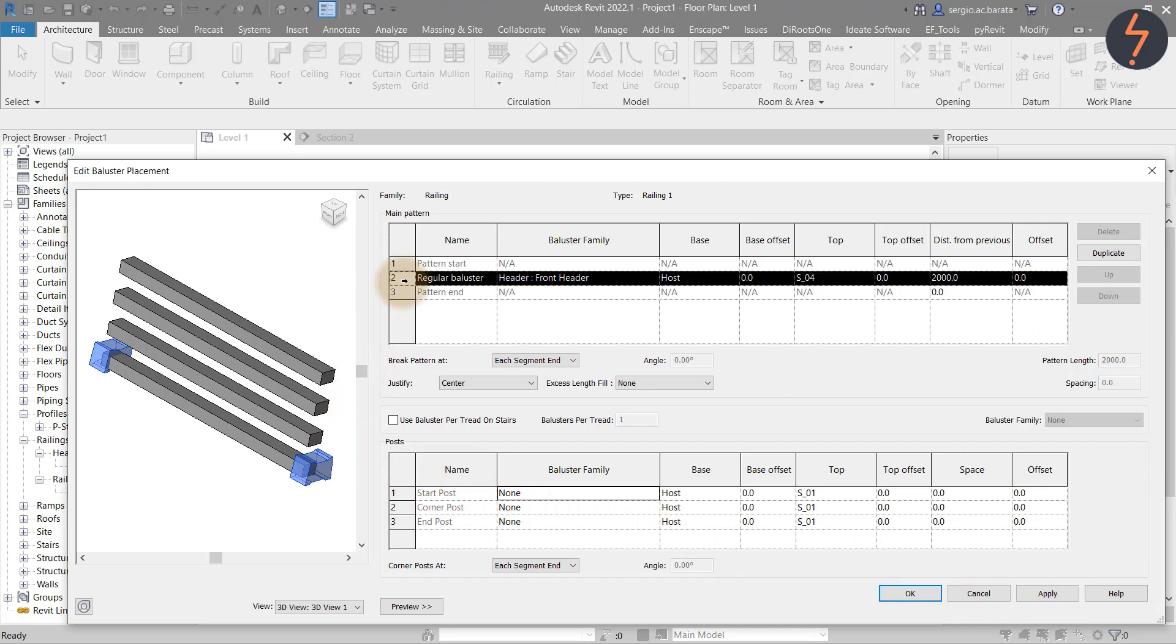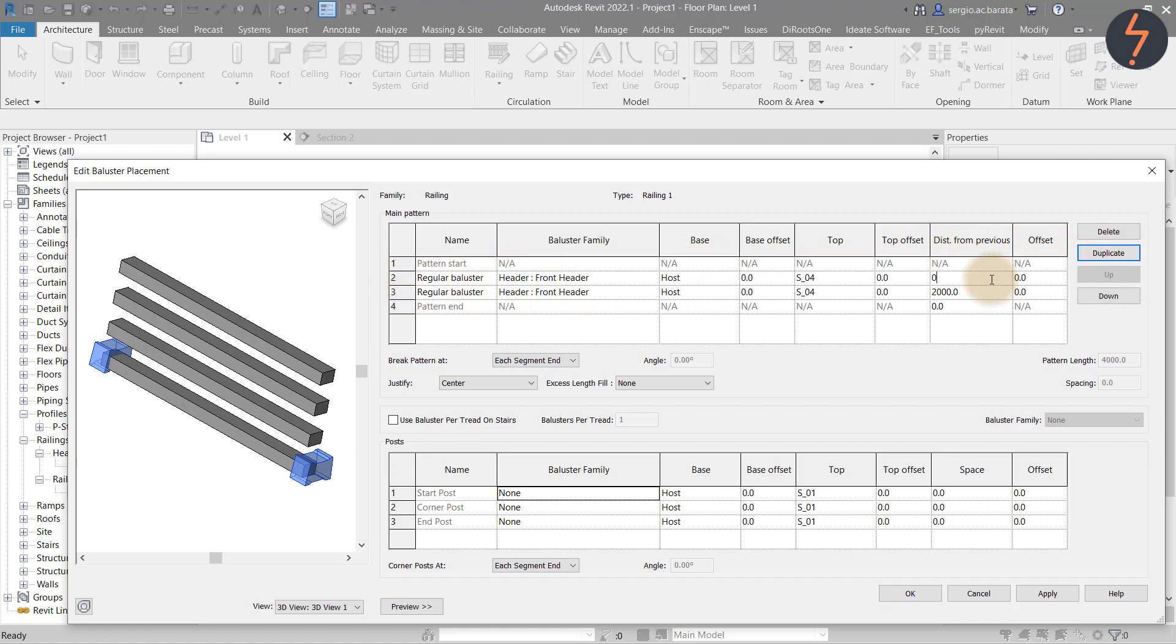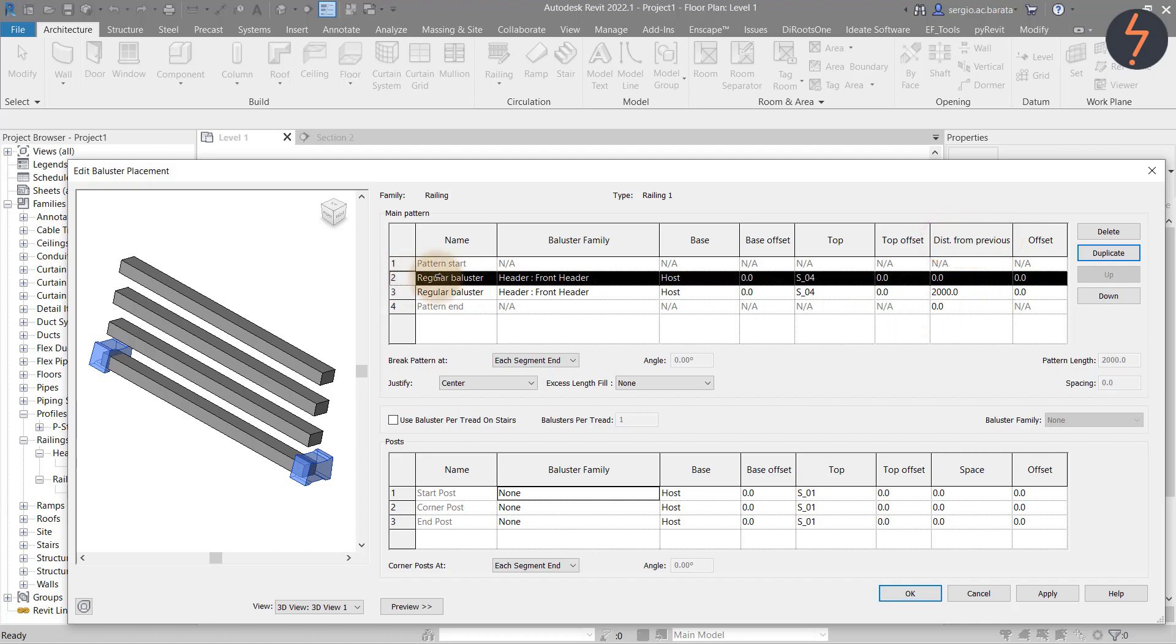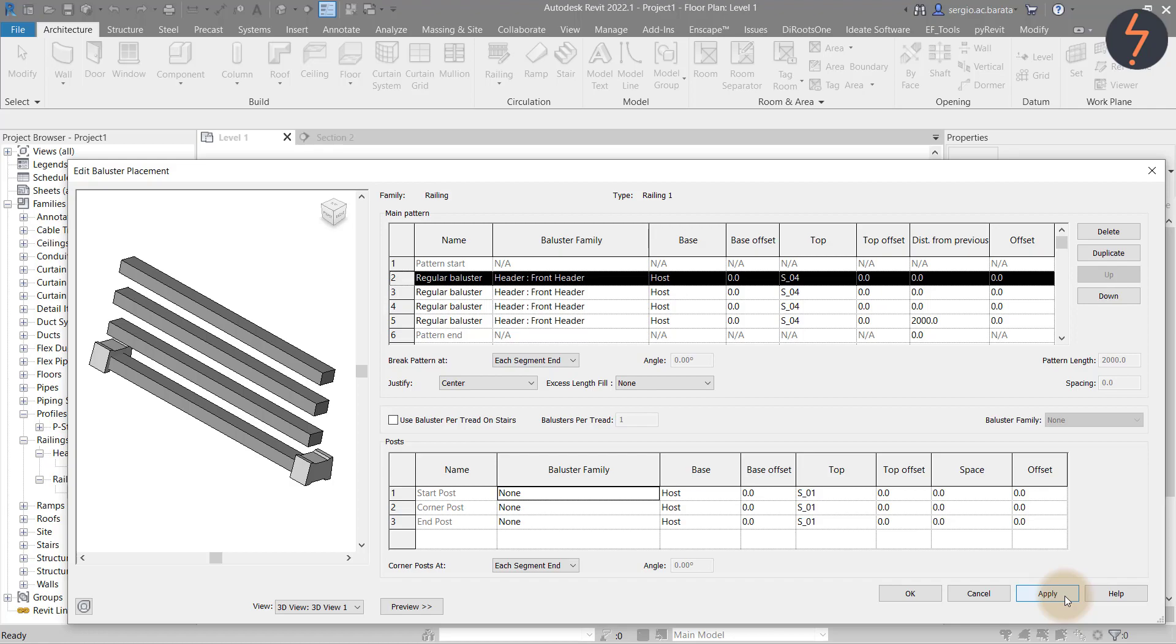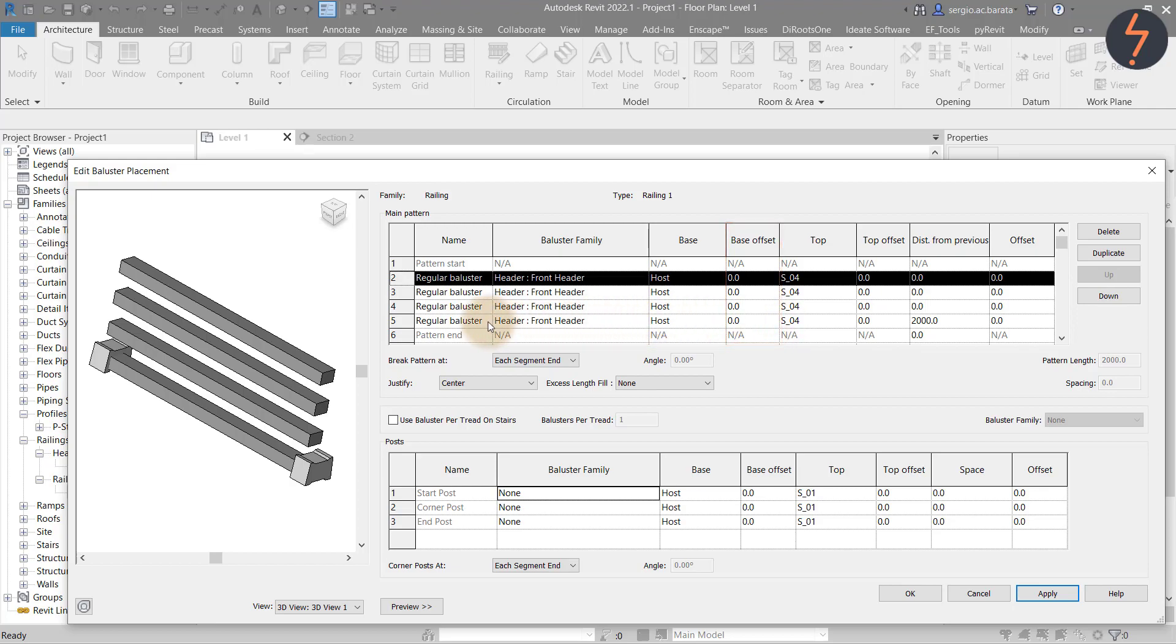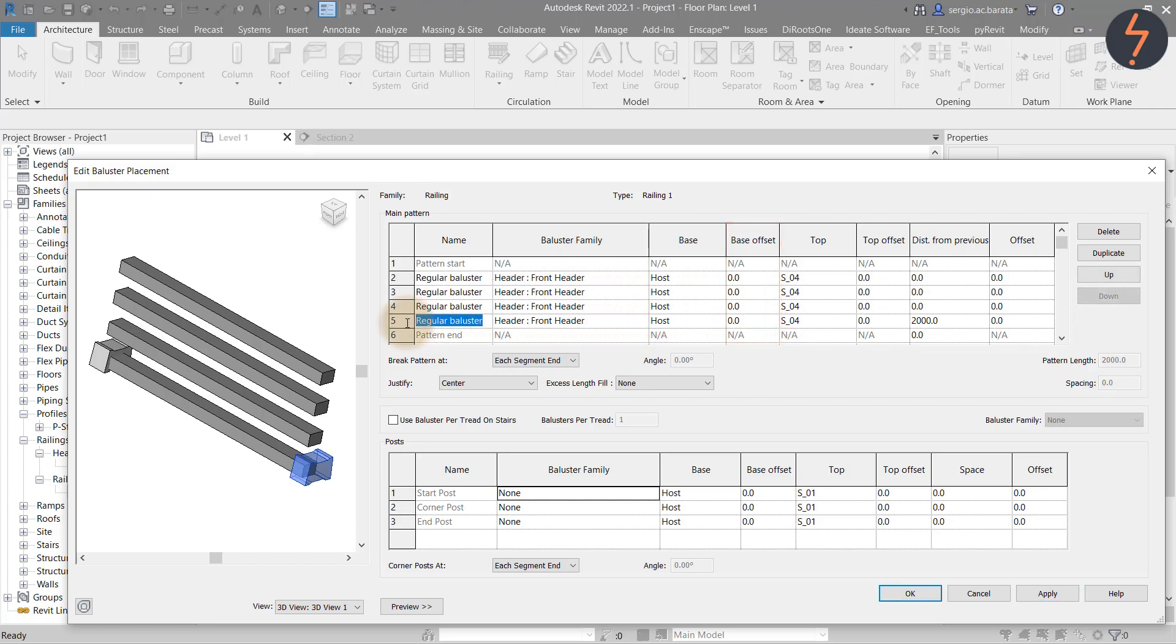To add more balusters, I duplicate, but with each addition, I set the pattern constraint to 0. This is because this parameter defines the distance from the previous baluster. I can continue duplicating. At this stage, only two balusters are shown in the preview because no offsets have yet been applied. I will rename each member and then start to input the offset data.